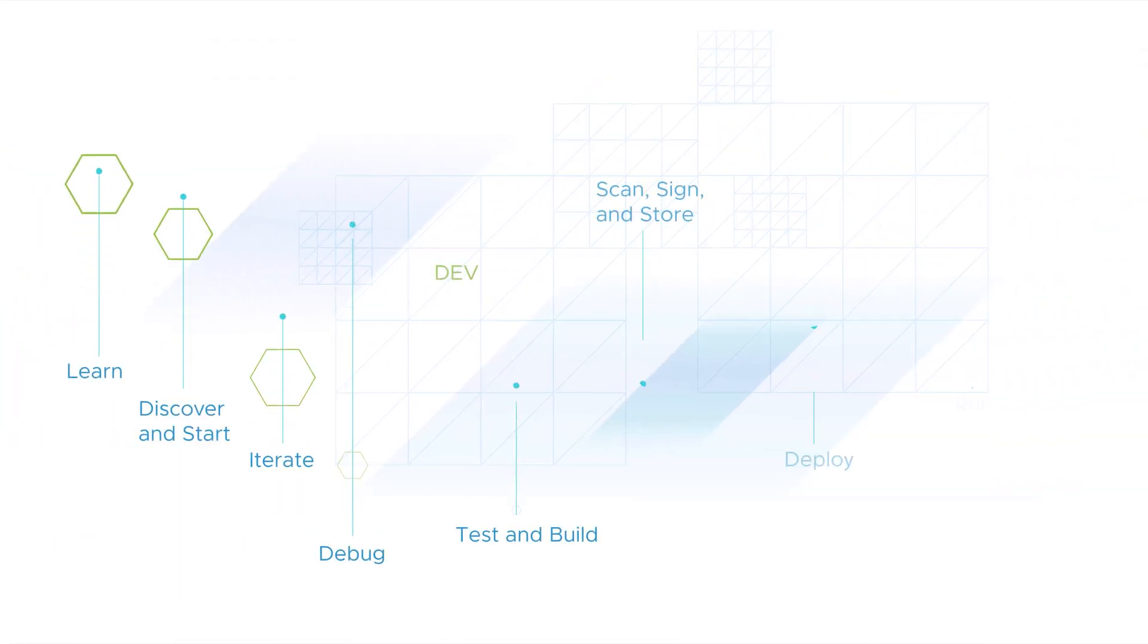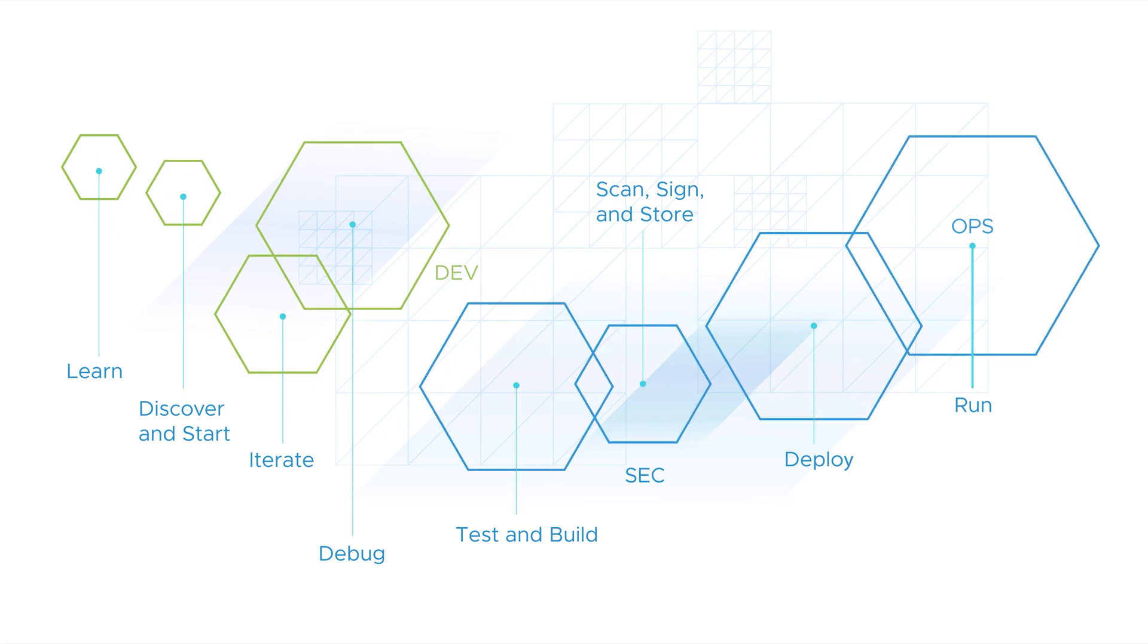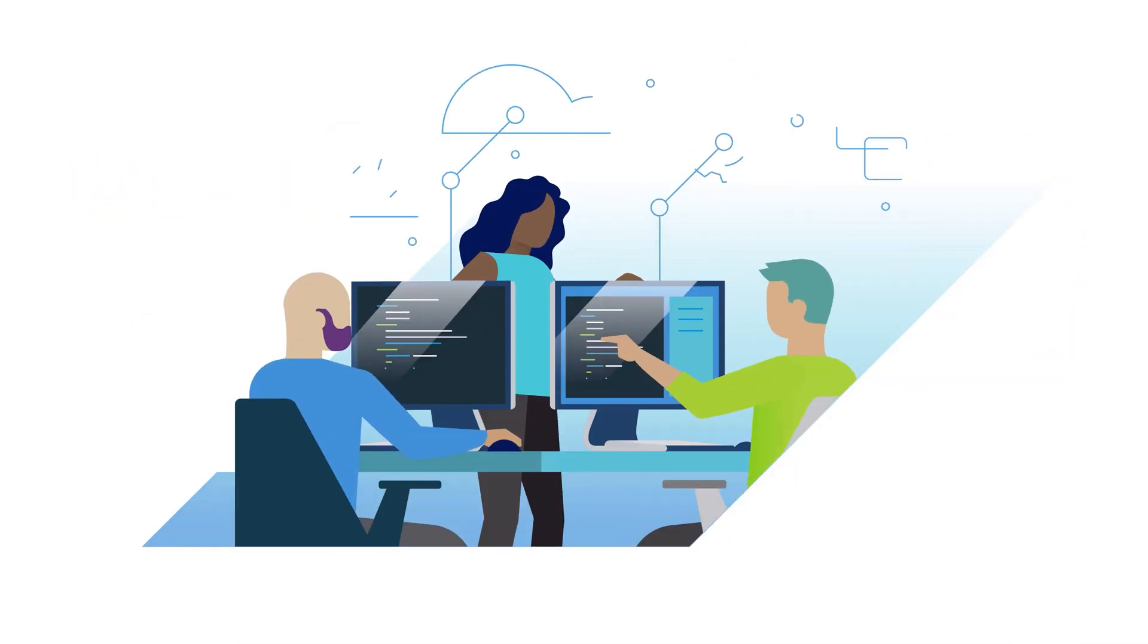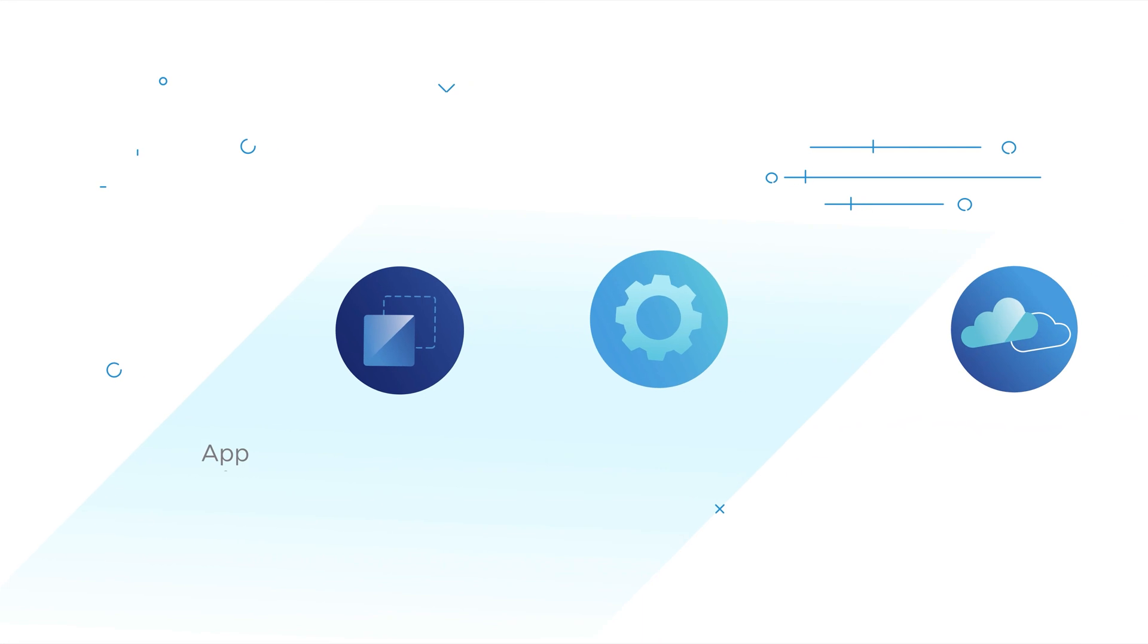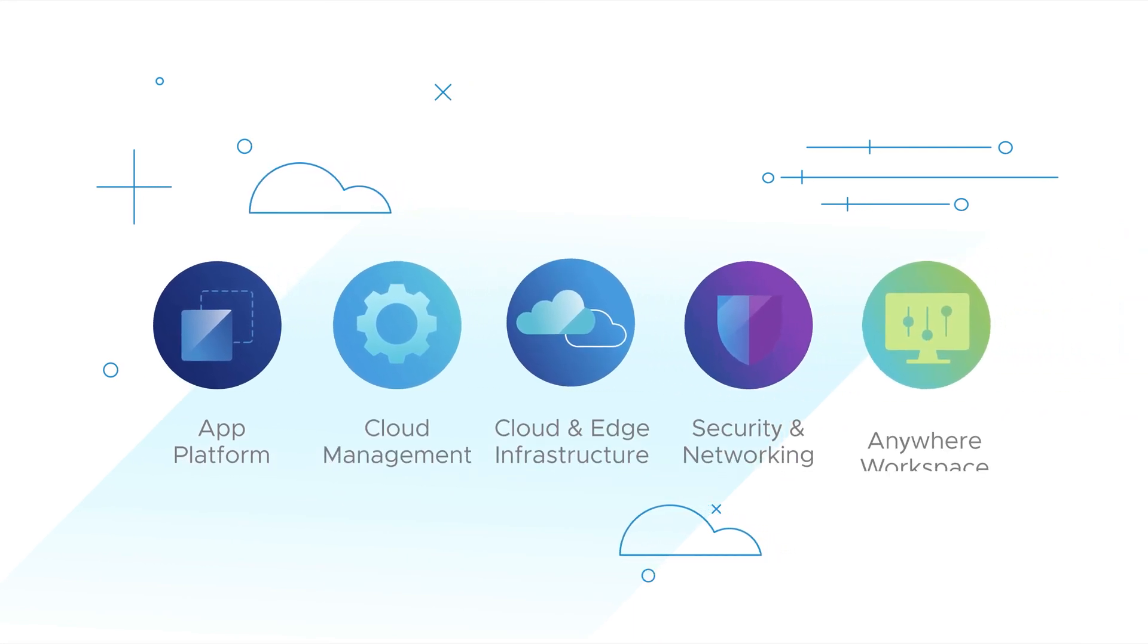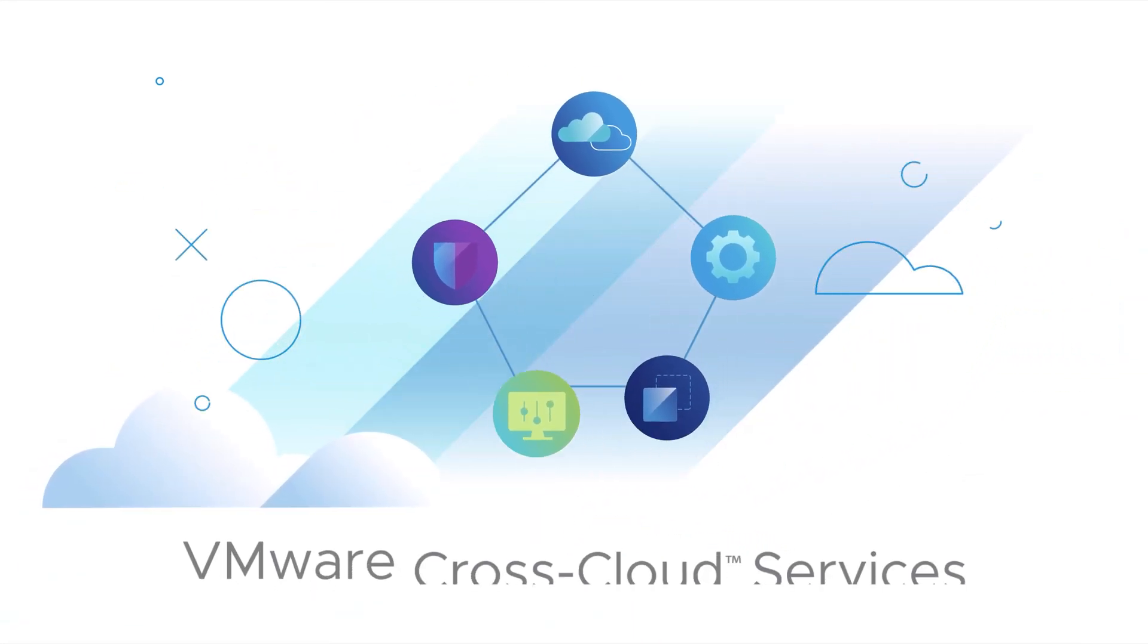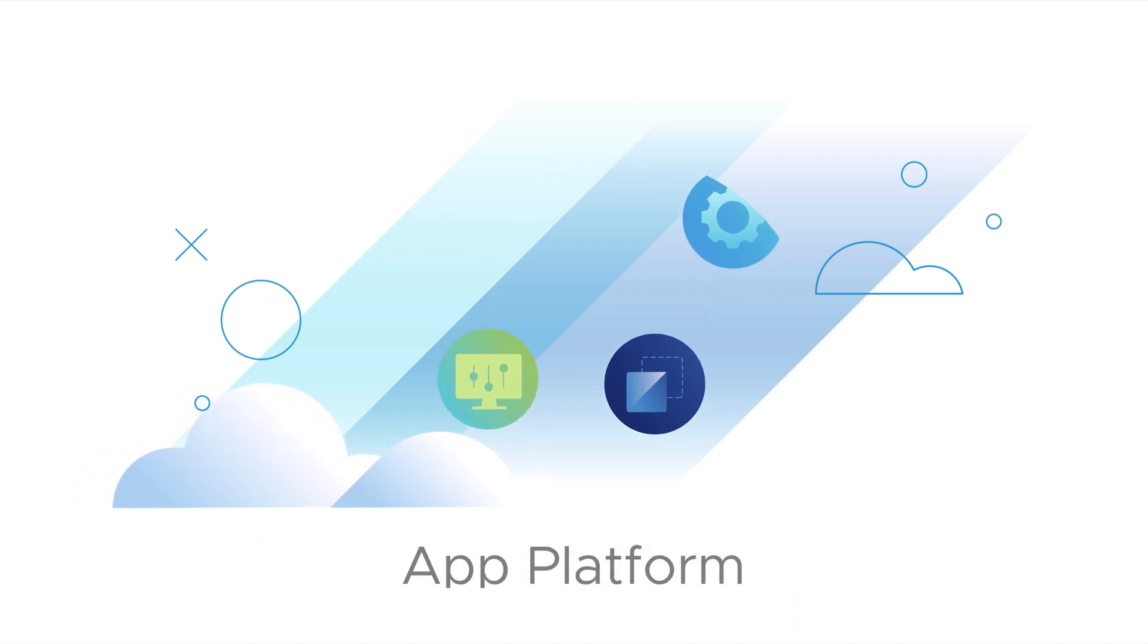What if there were a way to take charge of the software supply chain, making sure each team's needs are met, and fully leveraging the flexibility of cloud-native development? There is, with VMware's cross-cloud services portfolio.